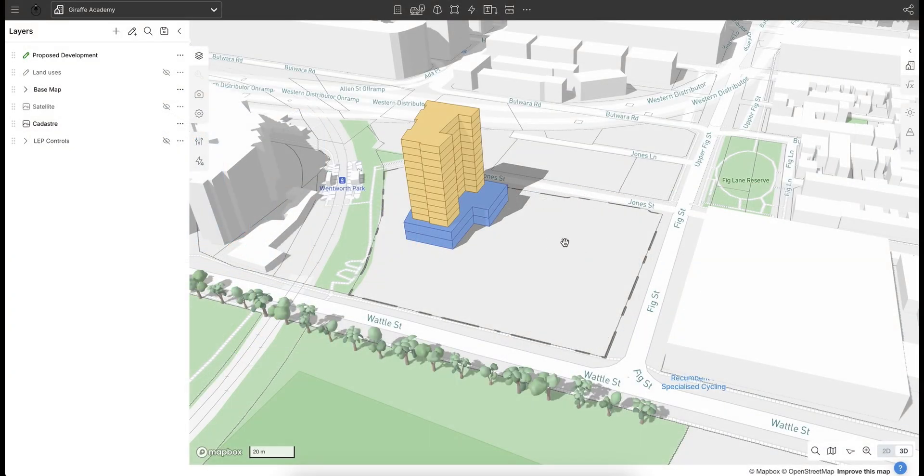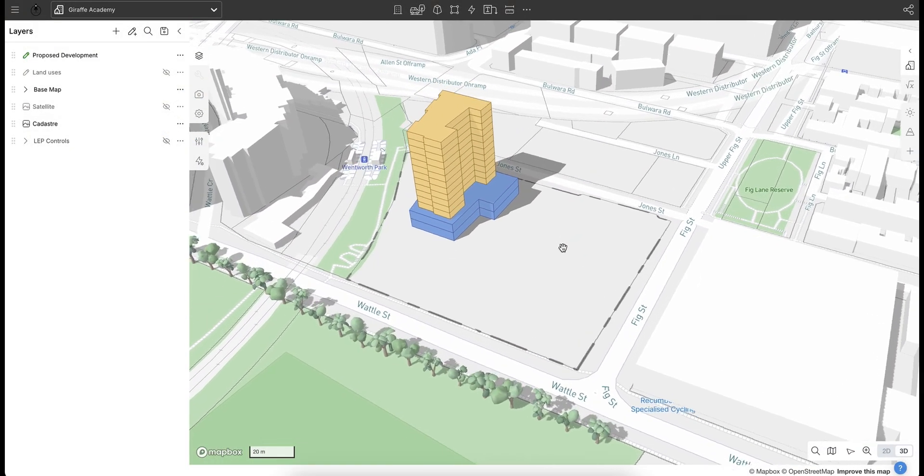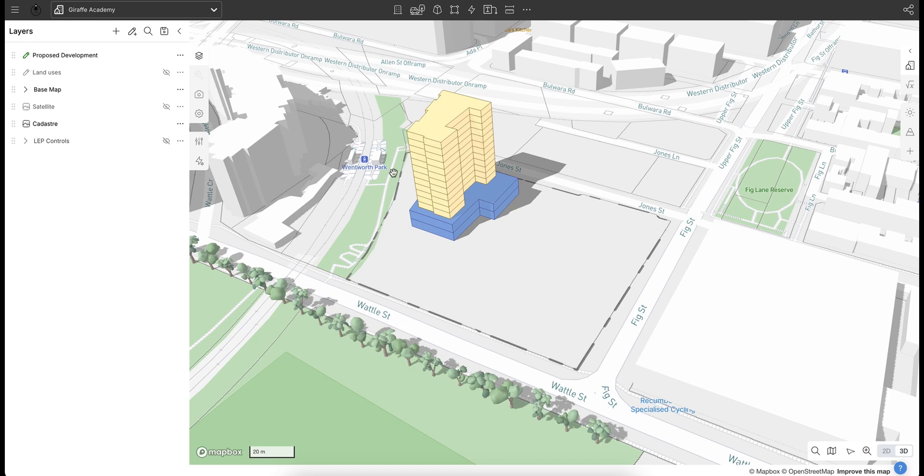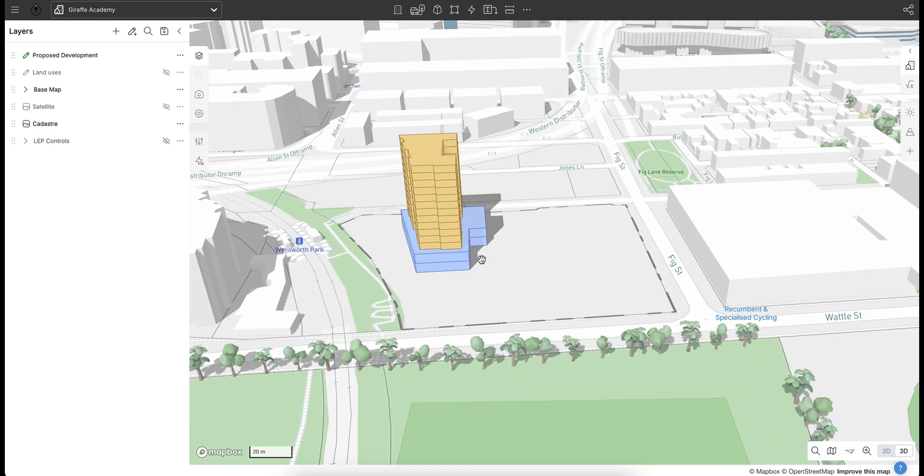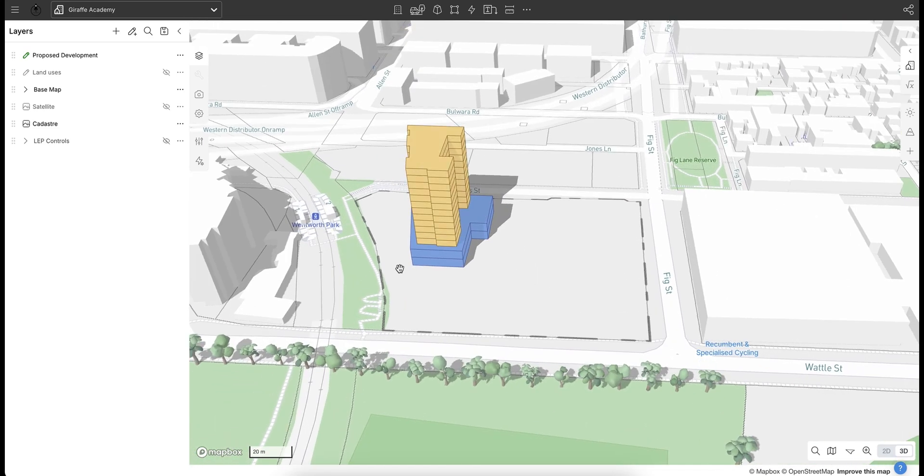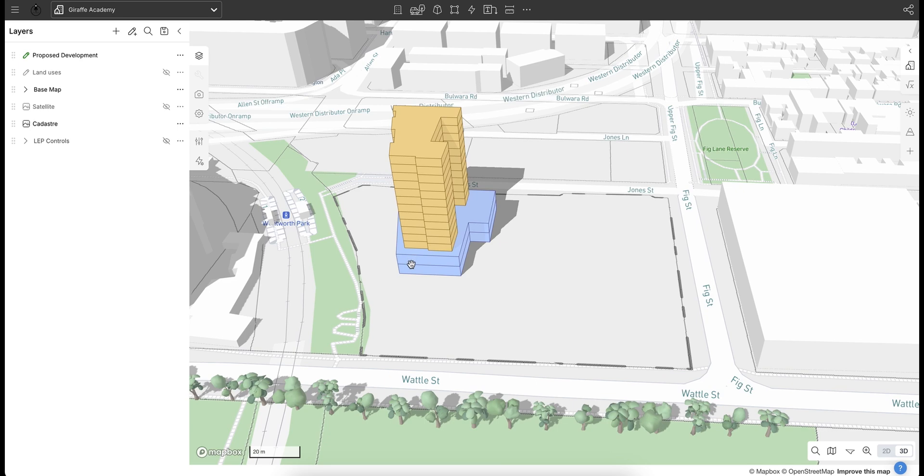Welcome everyone. Today in Giraffe we're going to be discussing some techniques on how to draw. So I've already gone ahead and drawn this shape on the screen. This is one of my towers.